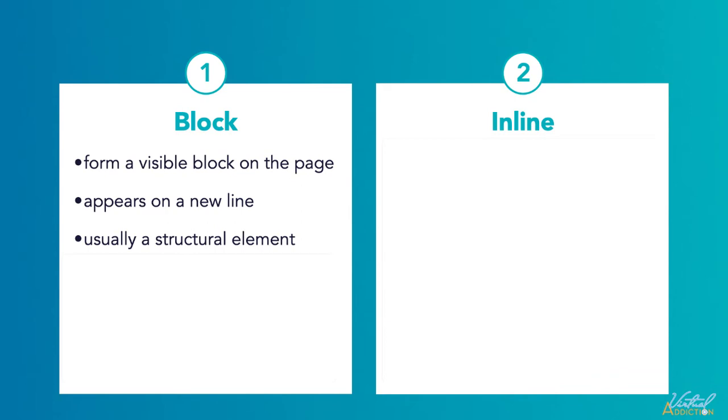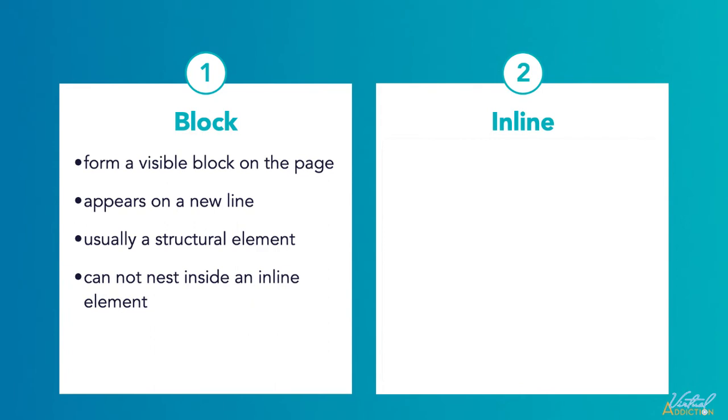For example, a block level element might be a heading, paragraph, list, navigation menu, or a footer. A block level element wouldn't be nested inside an inline element, but it might be nested inside another block level element.